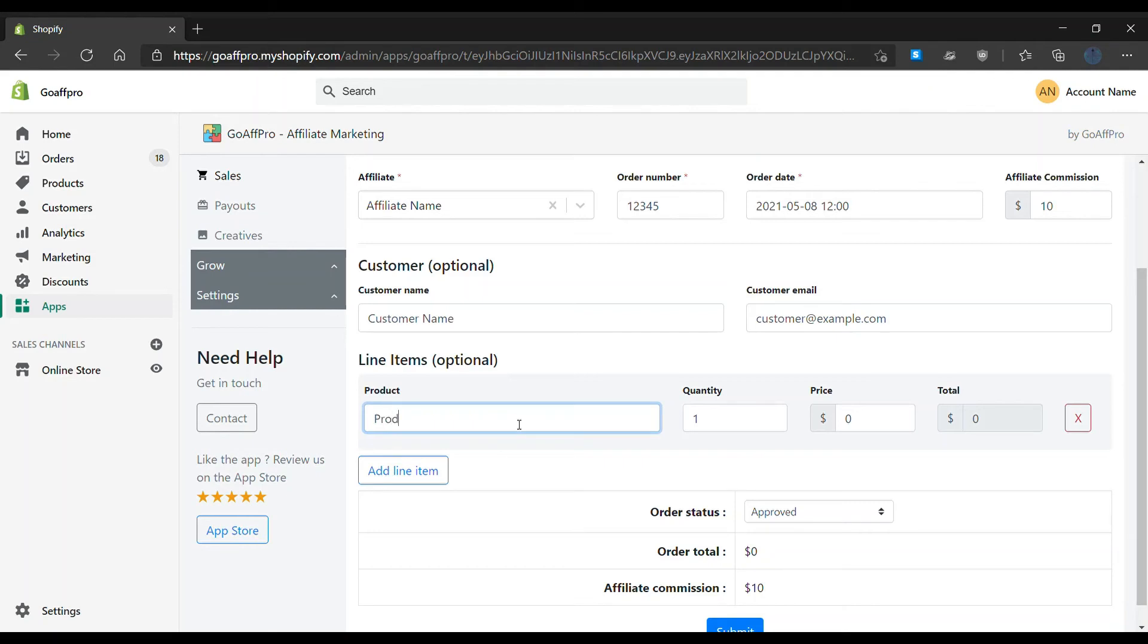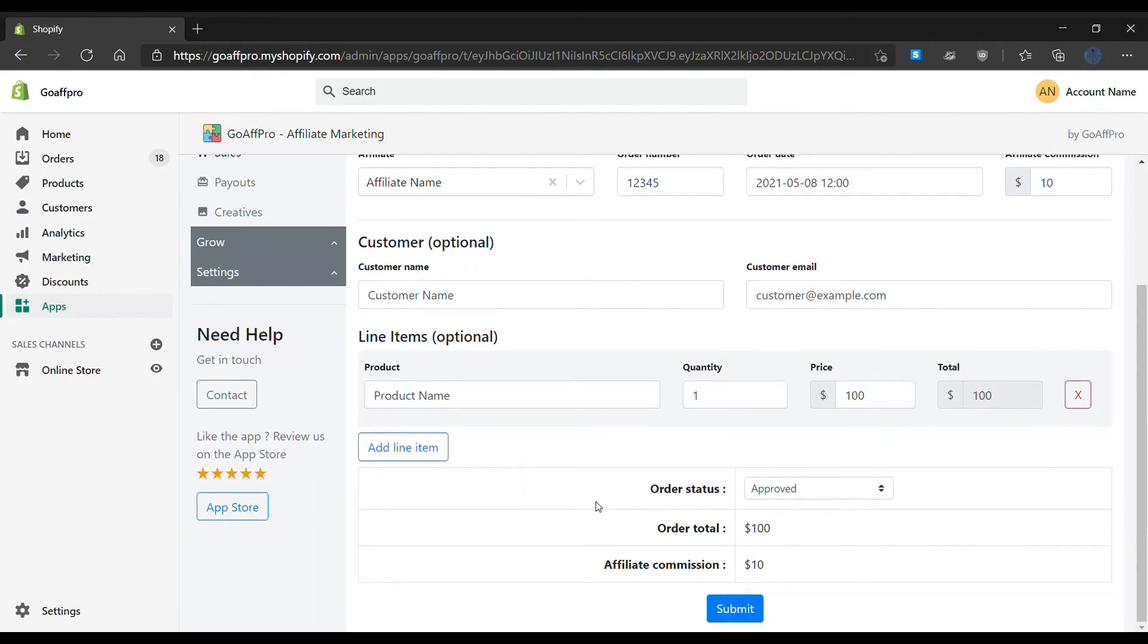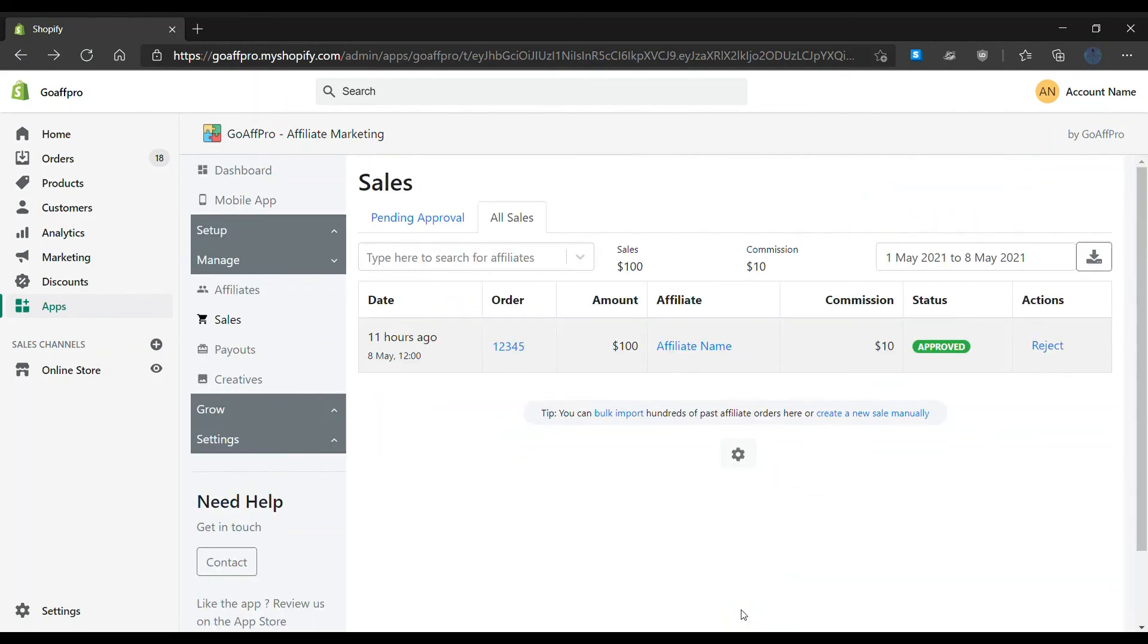Product details include the product name, quantity, and price. To add details of additional products, click on 'Add Line Item.' After filling in the details, click on Submit. The newly created sale will appear in the Sales tab. And that's it, thank you.